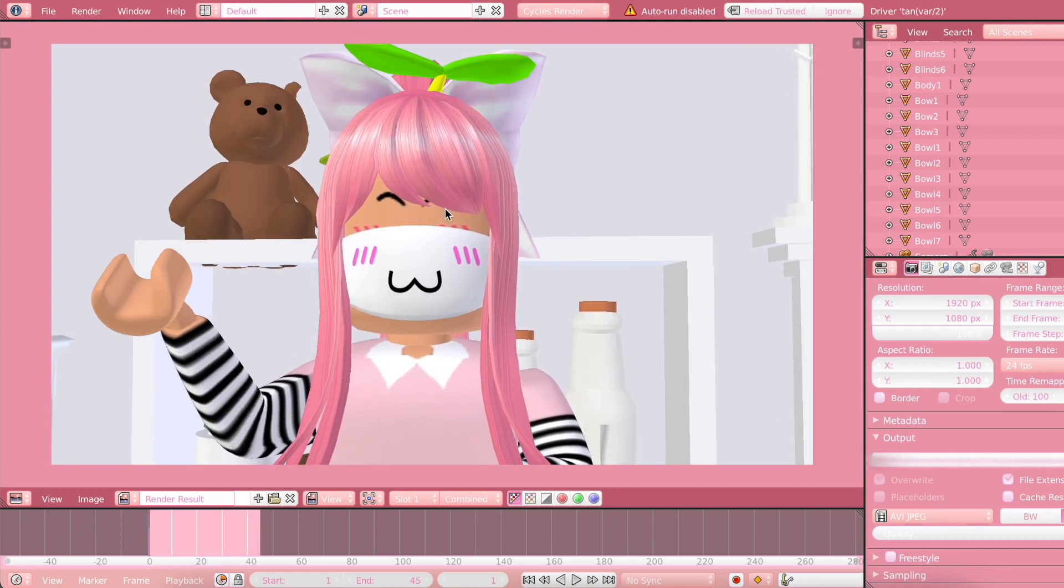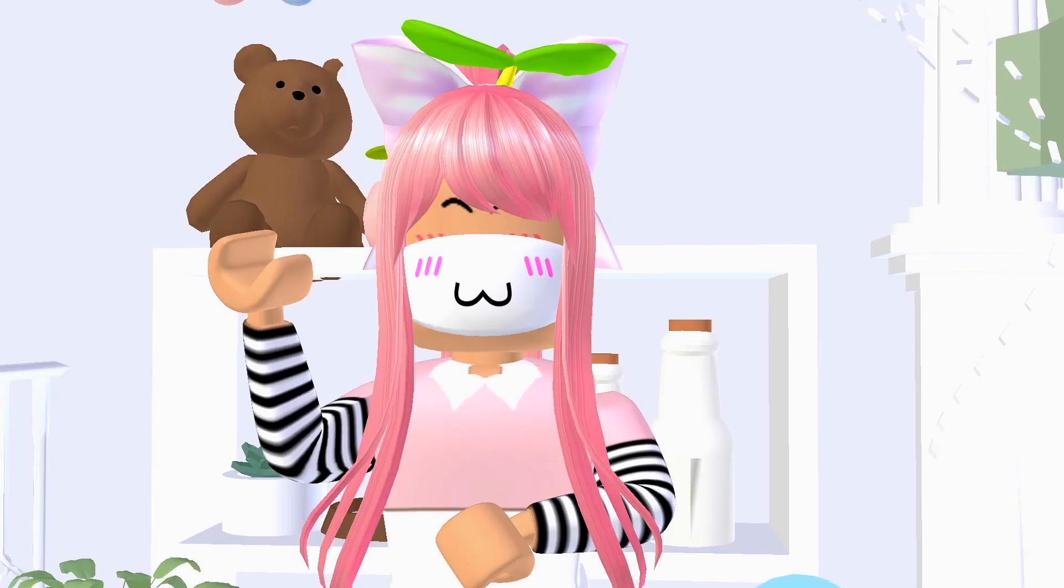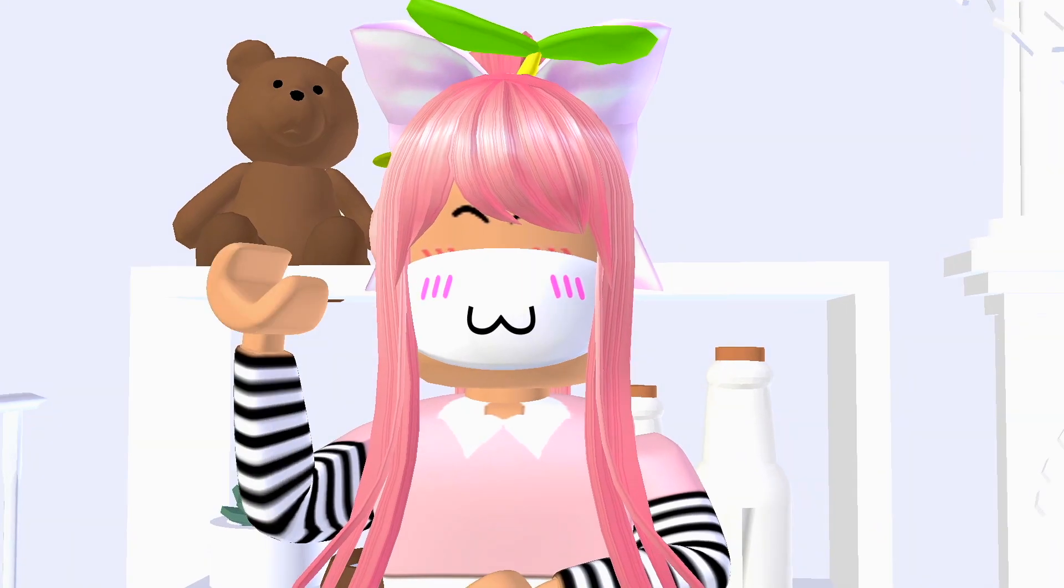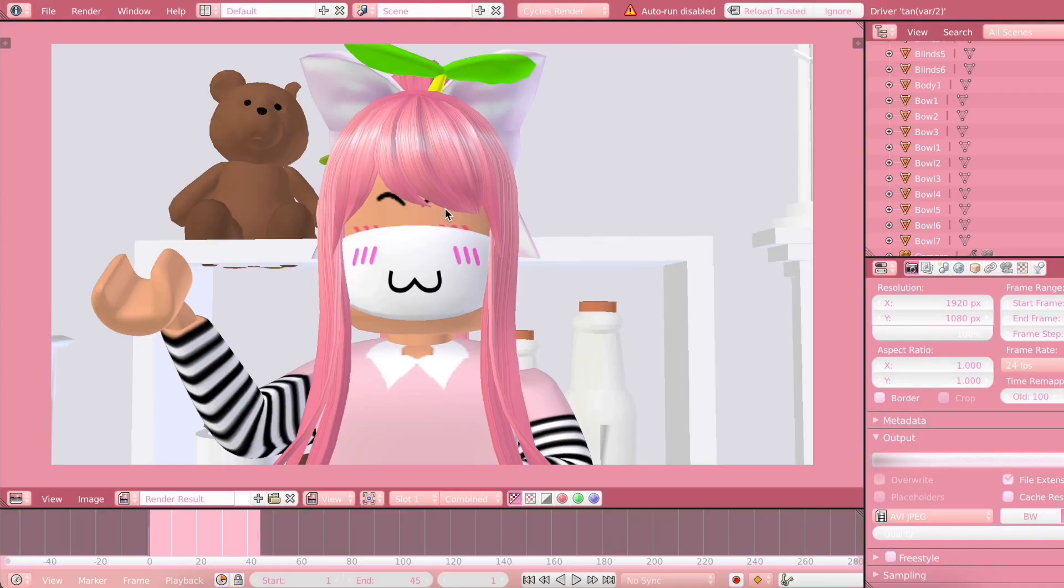So here is the final result. And it took less than a minute to render, which is insane. And it still looks kind of good. There is shadows. Of course, it's not as prominent when you actually render an intro, but it is still there.